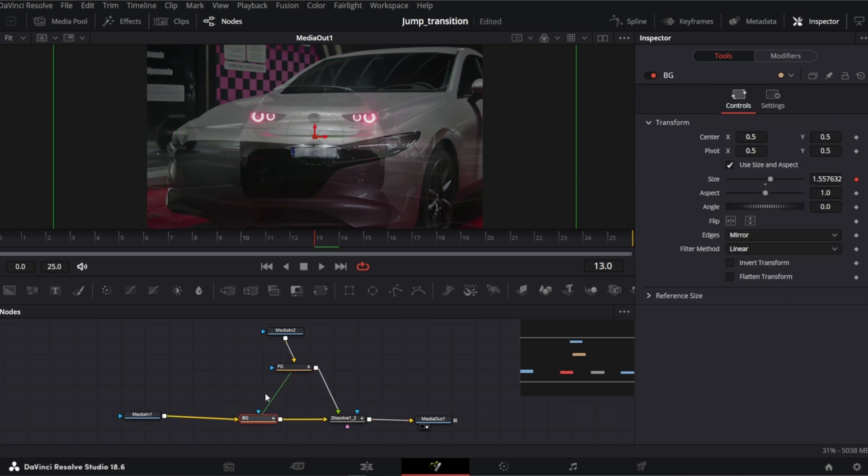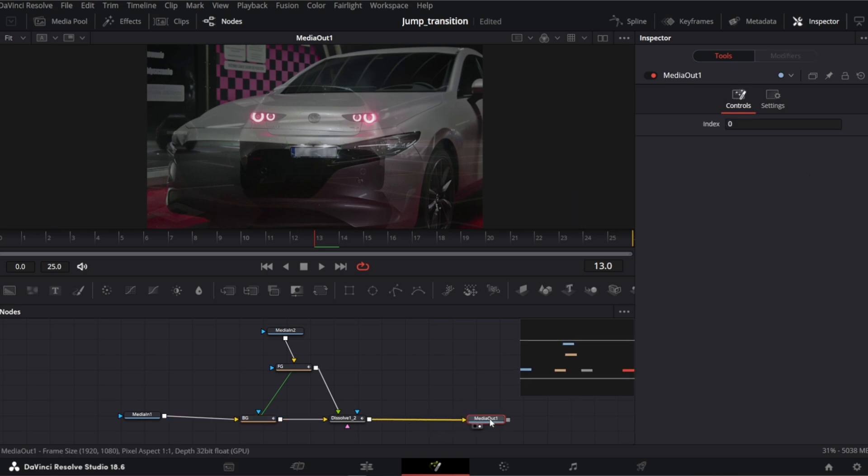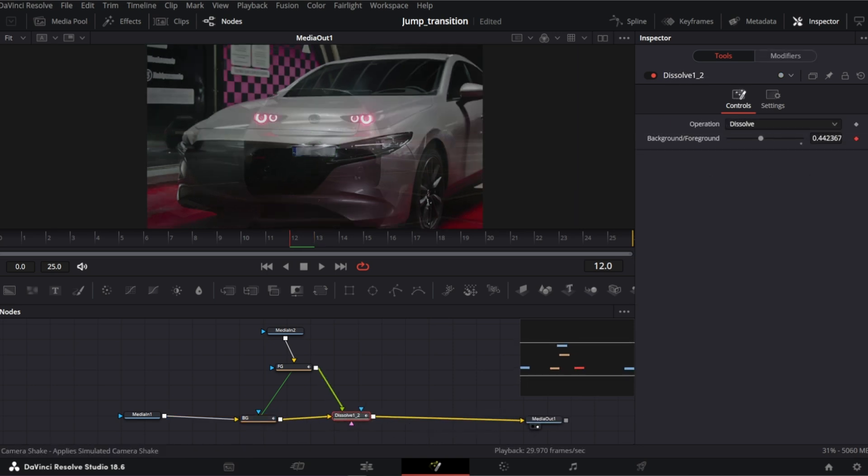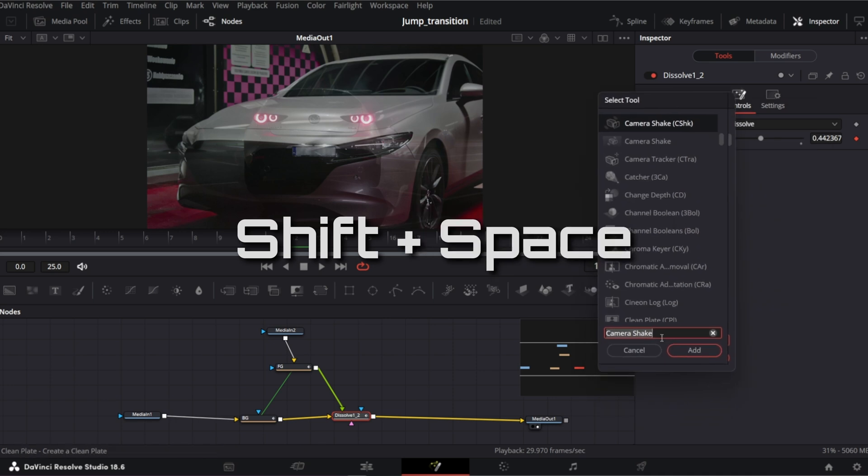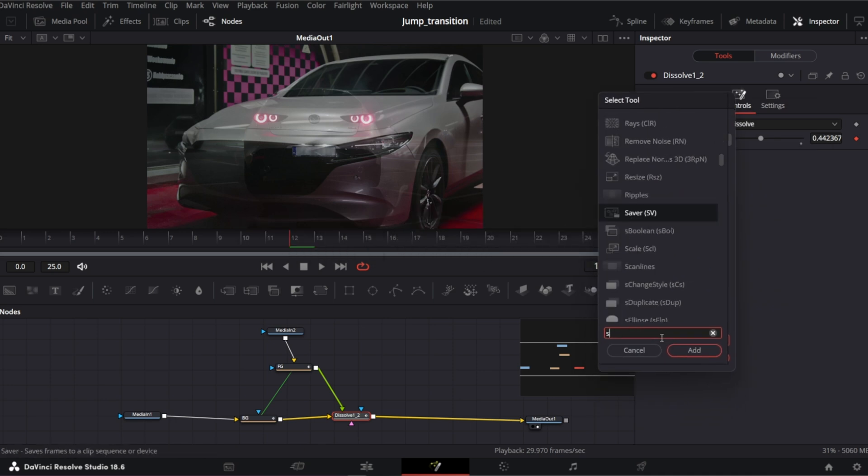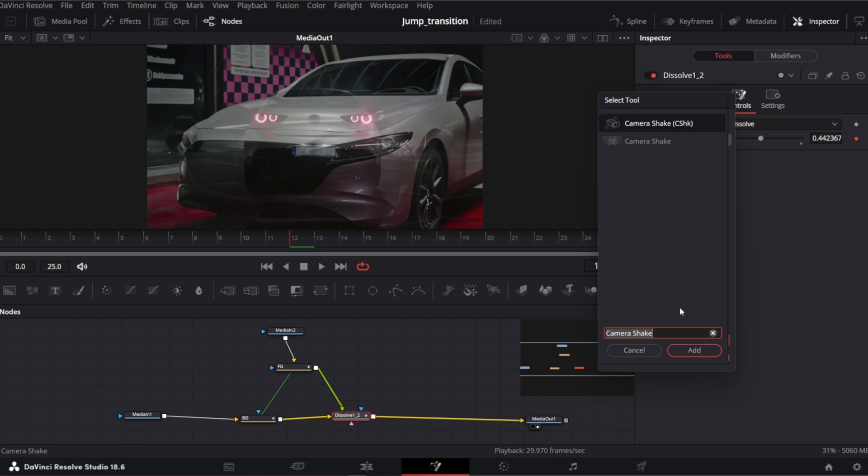So for jump in transition what we need is a camera shake effect. So select Dissolve node. Open Selection tool. Shift Space. Search for camera shake. That one. And add.